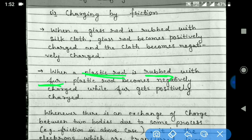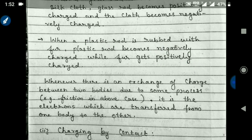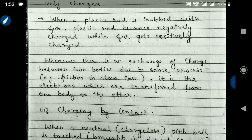Similarly, a plastic rod becomes negatively charged — it gains electrons — while the hairy surface which loses electrons becomes positively charged. So in this way, by the friction method, we can charge a body. The body which loses electrons becomes positively charged, while the body which gains electrons becomes negatively charged.